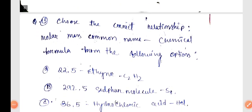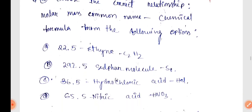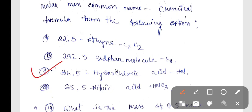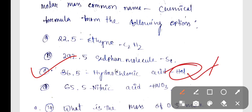Question 13: The correct relationship of molar mass, common name, and chemical formula from the options is Option C — 36.5, Hydrochloric Acid, HCl.